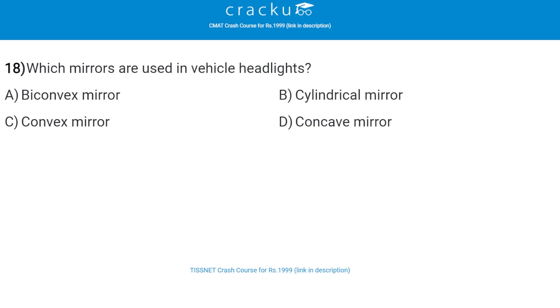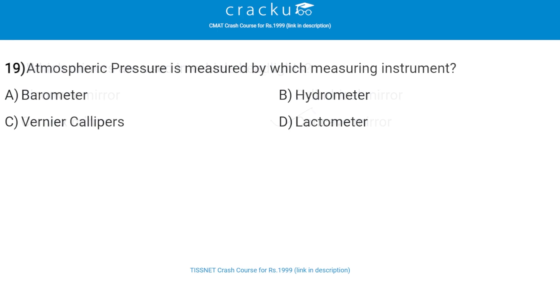Next: which mirrors are used in vehicle headlights? The correct answer is concave mirrors, that is option D.